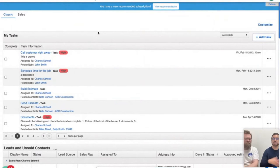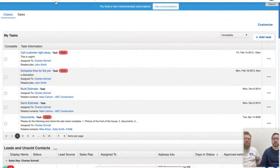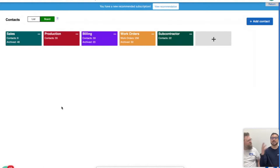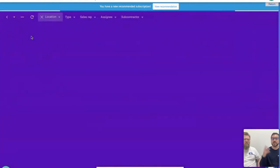We're going to hop into JobNimbus and give you some great tips and tricks, really open up those questions. We'll jump into Contacts. When you're on Contacts, you want to make sure you're looking at your board view. The boards is a really great tool that we can color code — it's a really easy way for you and your team to visually digest your workflow that every single customer is going to go through. Here we've got it broken up into Sales, Production, and Billing.